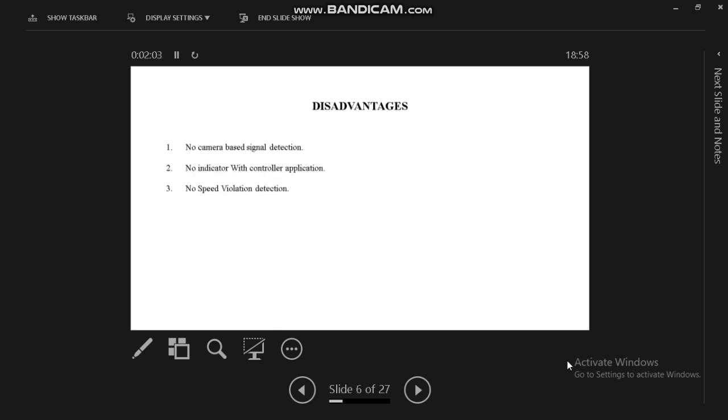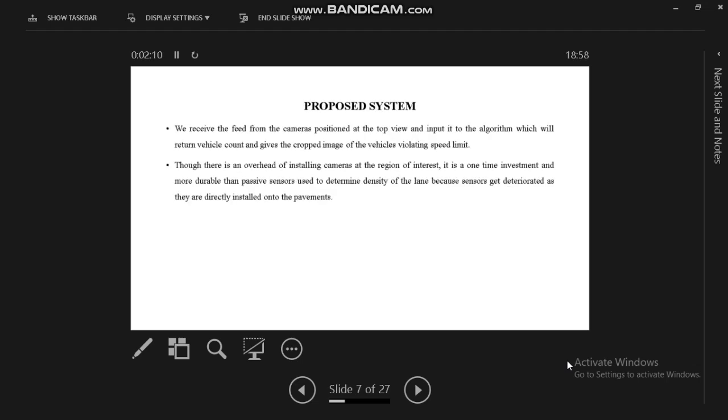Existing system disadvantages: no camera-based signal detection, no speed violation detection, and no indicator with controller applications. Our proposed system will be able to detect the speed violation and also count the particular vehicles.